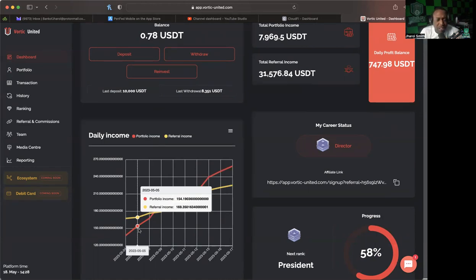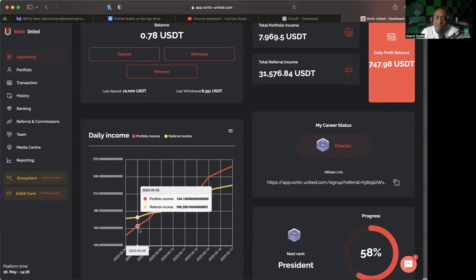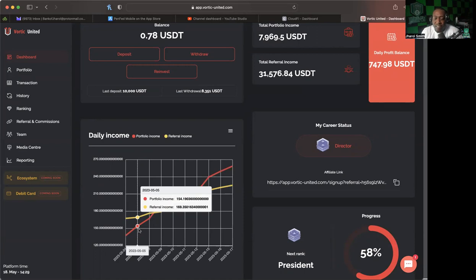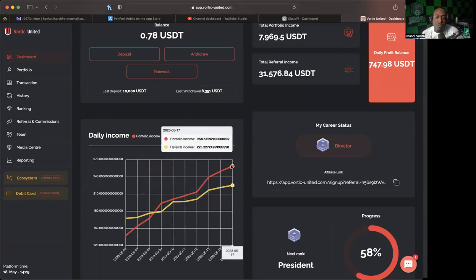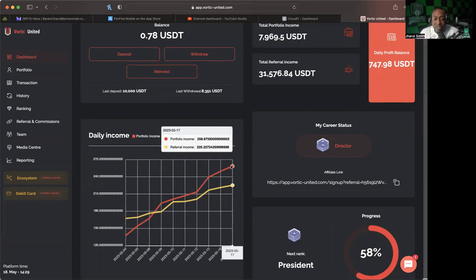I am going to take the risk - it is still a risk that I'm deciding to do this, because Vortec could be here today and gone tomorrow. Nobody knows the day nor the hour that these platforms are going to be here today and then decide to be gone. But what I have decided to do is that I am going to reinvest until my portfolio income, which is my passive income, reaches $500.